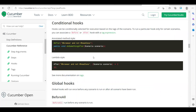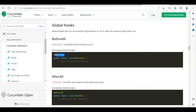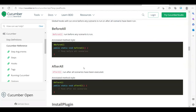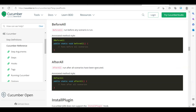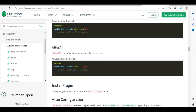Conditional hooks are useful when, for example, only for the QA environment this connection has to be established, or only for the staging environment this setup has to be done. We also have global hooks: @BeforeAll runs before any scenario runs, and @AfterAll runs after all scenarios have been executed. These are one-time global hooks.